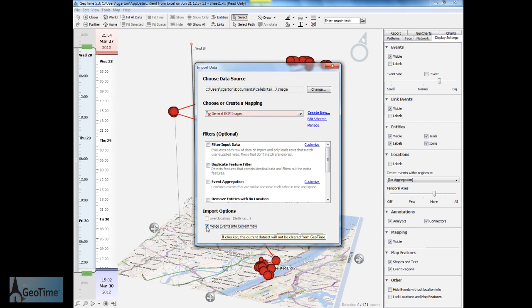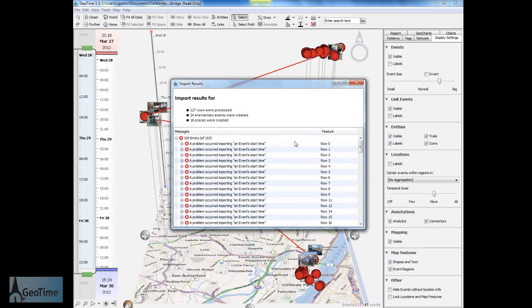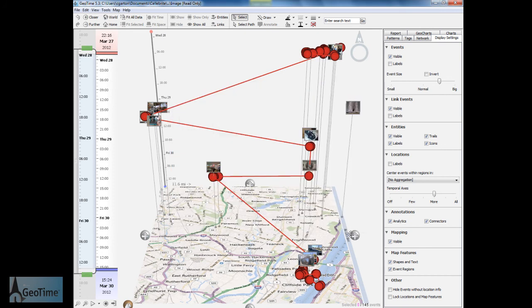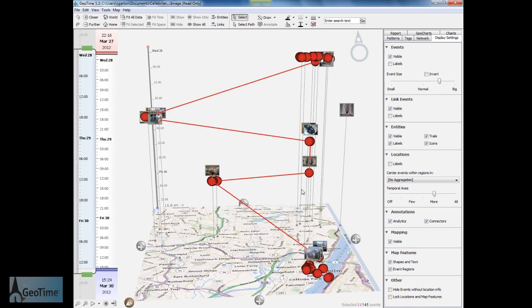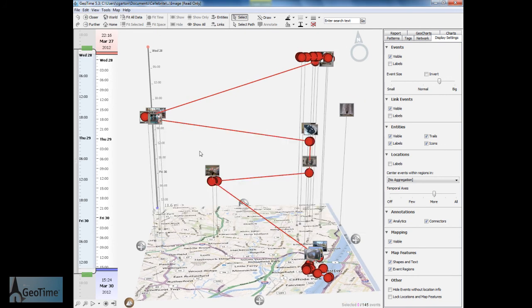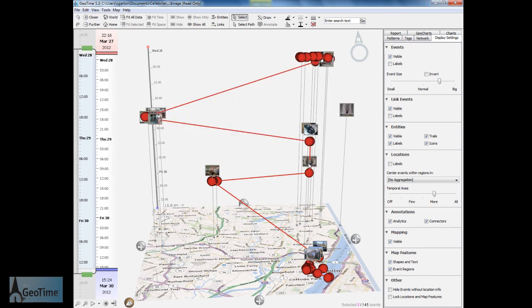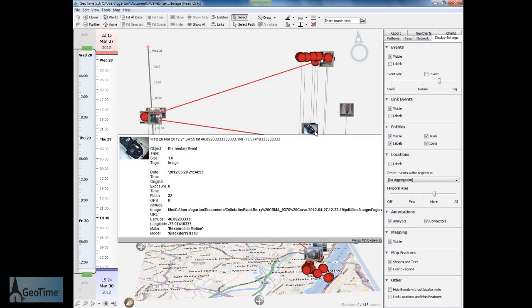The next step is going to be to make sure that I have my merge events checked on. This way I'm going to maintain all of the data that I've already imported. Let's go ahead and import that and here we can see the images that have been brought in to GeoTime. I now have the image, the location that they were taken as well as the time.